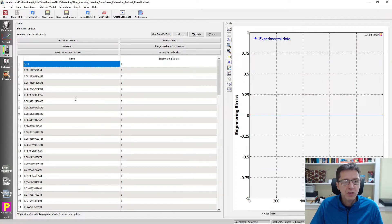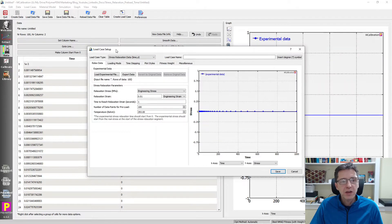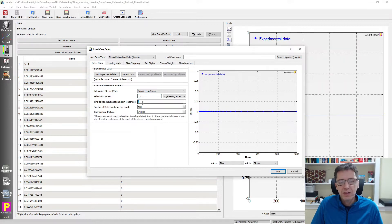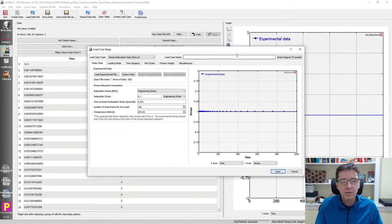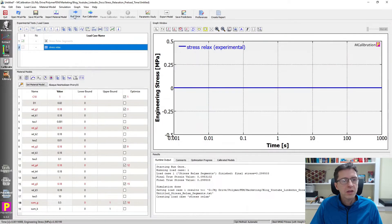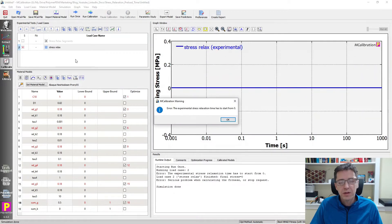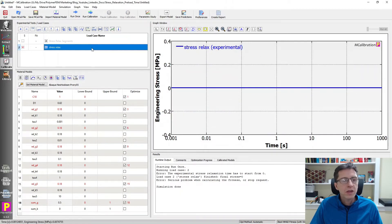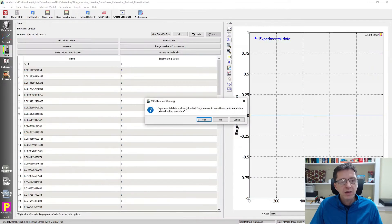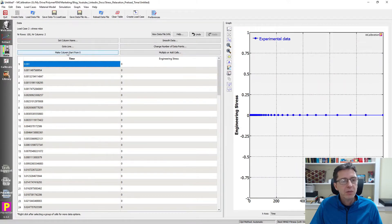I don't have data yet, but I can create the load case from this. If I click on that, MCalibration will automatically select the stress relaxation segment. I want to go to 10% strain. I have to specify the feature I'm interested in: how much does the preload time influence the results. I'm going to pick a small number here, then call this 'stress relax.' I run this one time and we have an error. A feature I forgot - I need to fix that. I need to make the time column start from zero, so time zero is where the start of the stress relaxation test occurs.